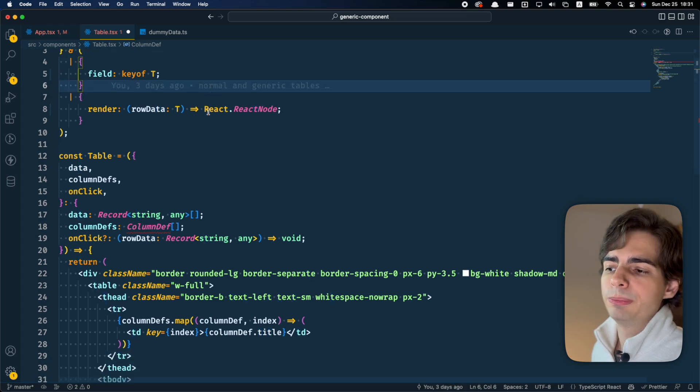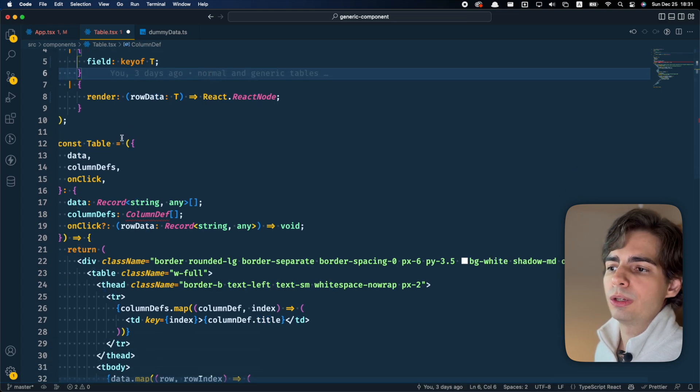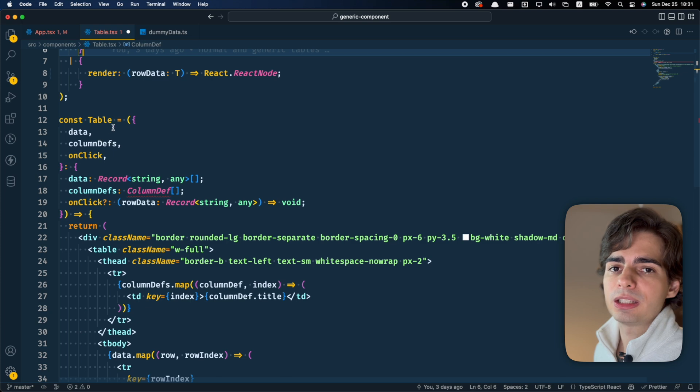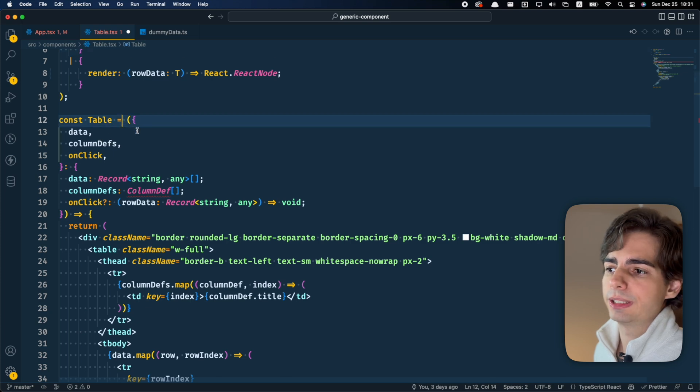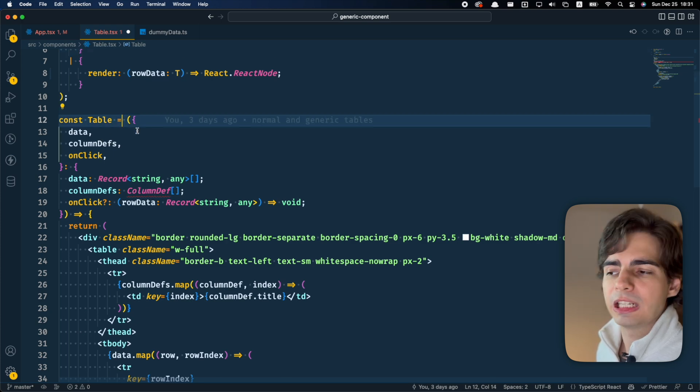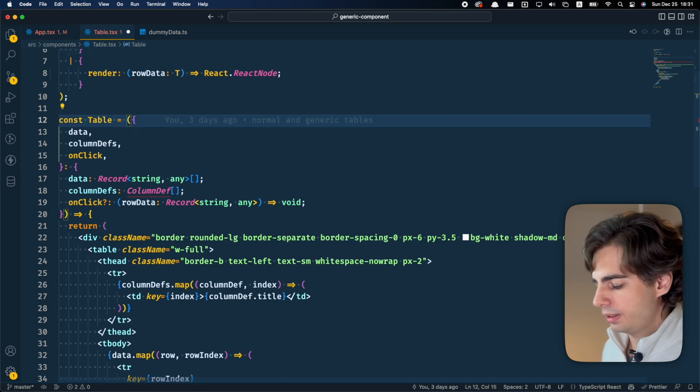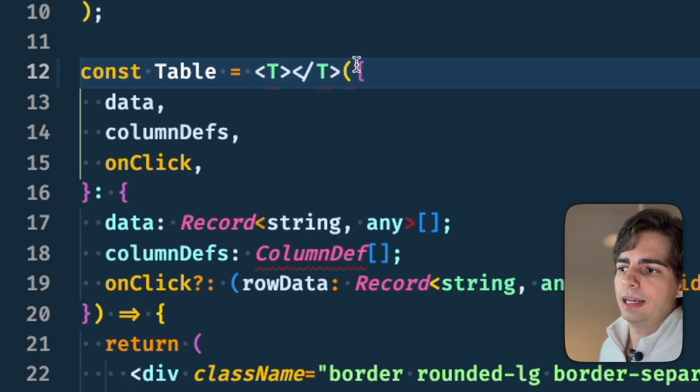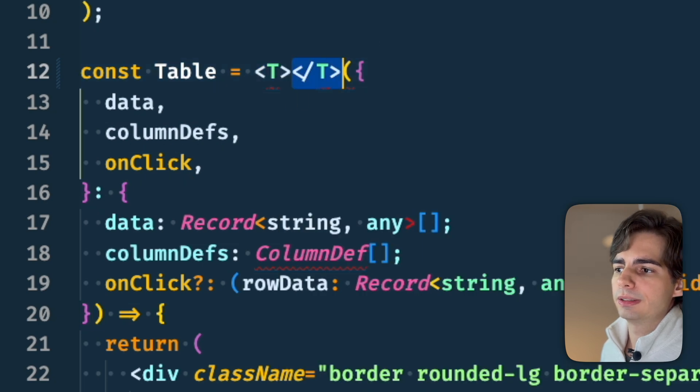And we also need to do a similar thing with the actual component type. We need to make this function generic. Usually in normal JavaScript, you would just do something like this, add a T here.